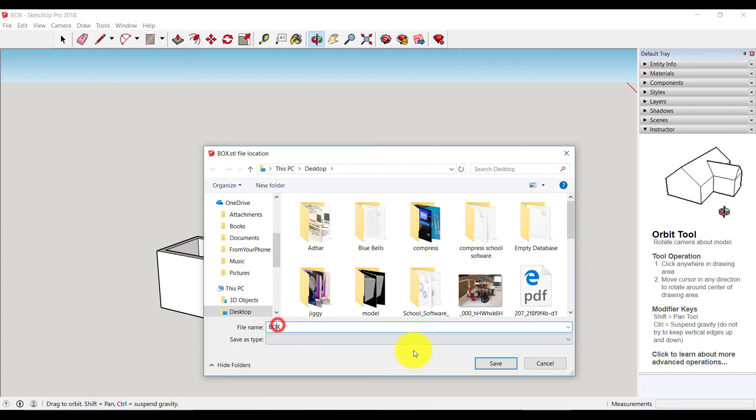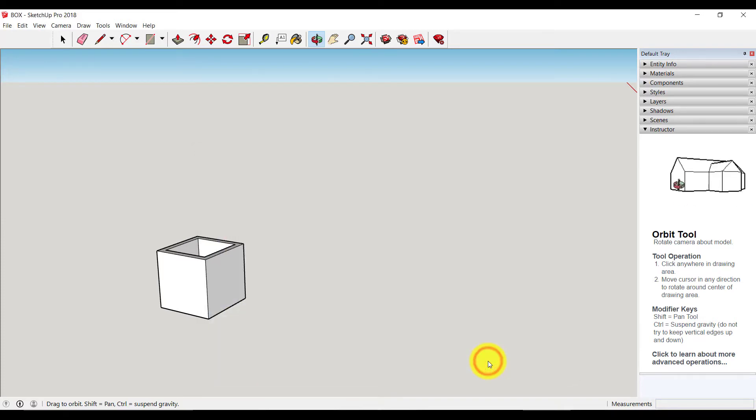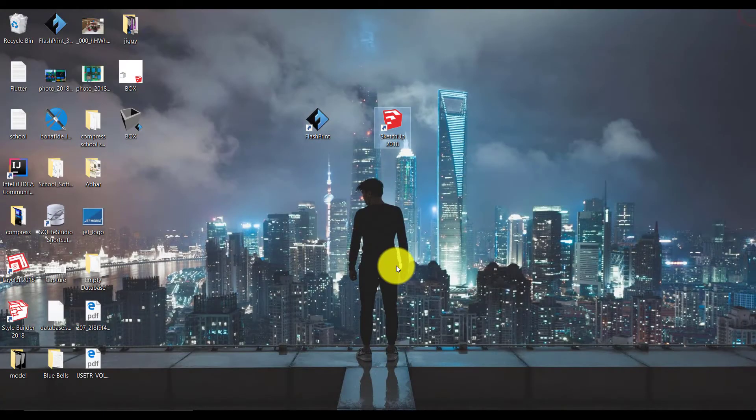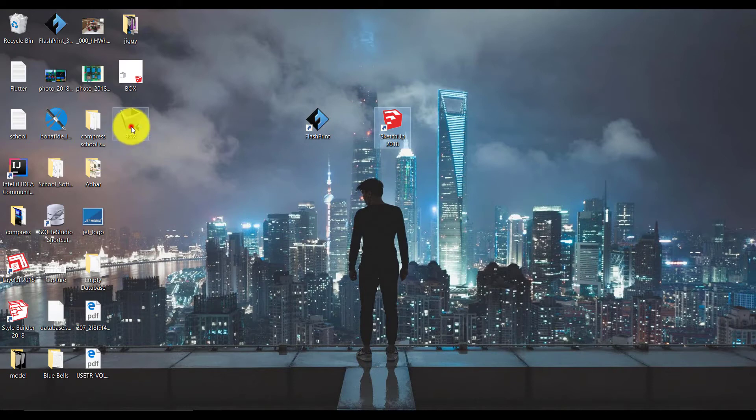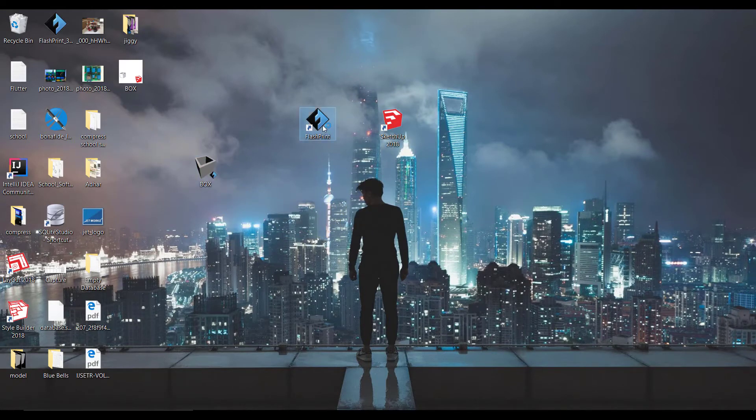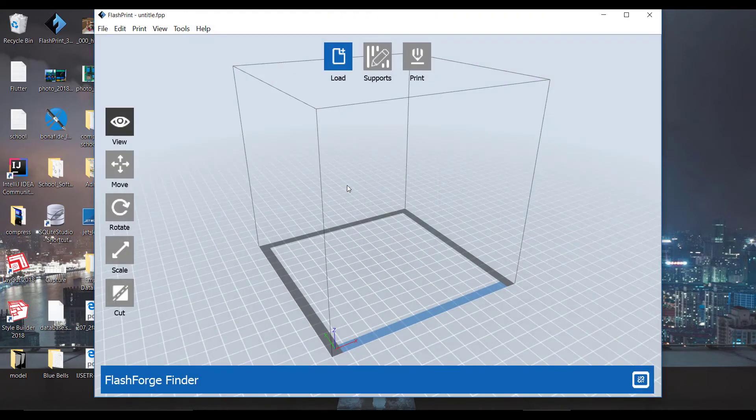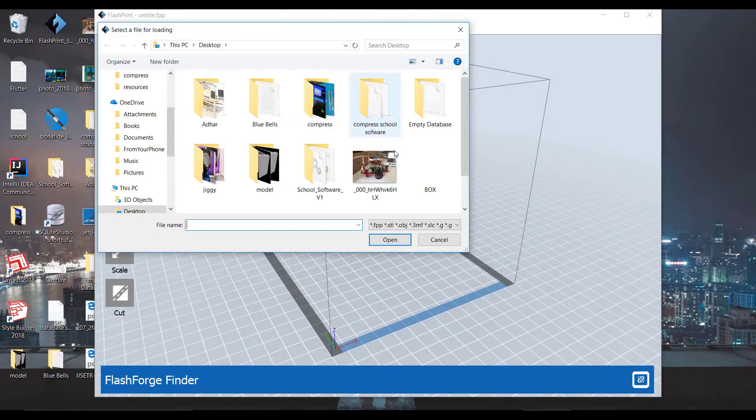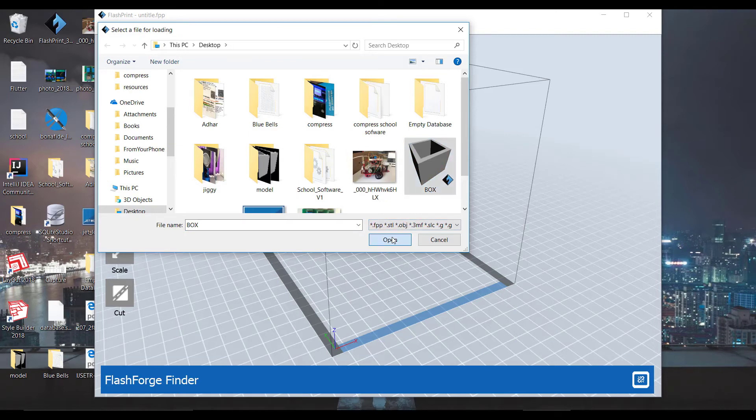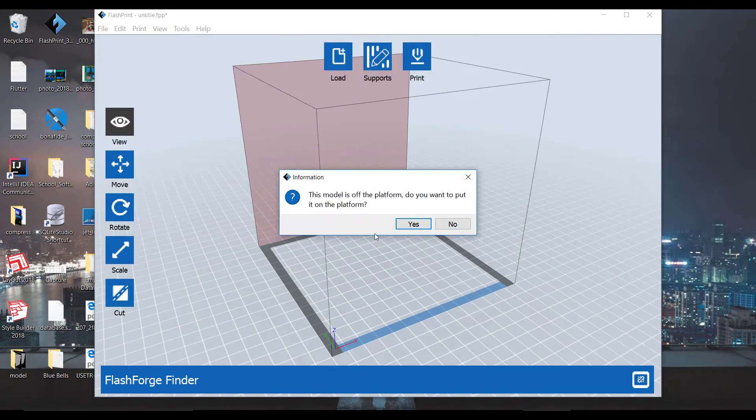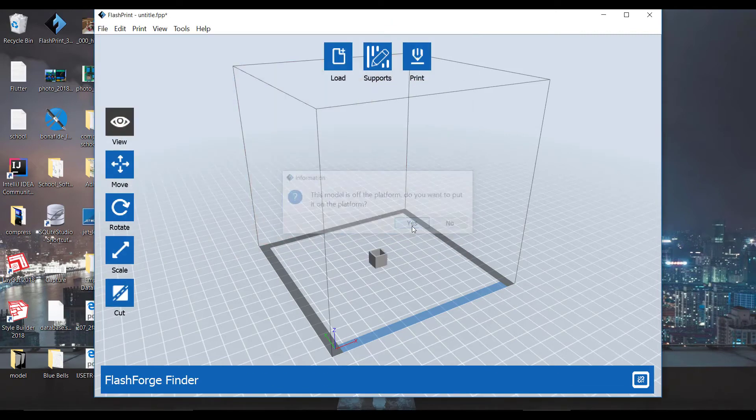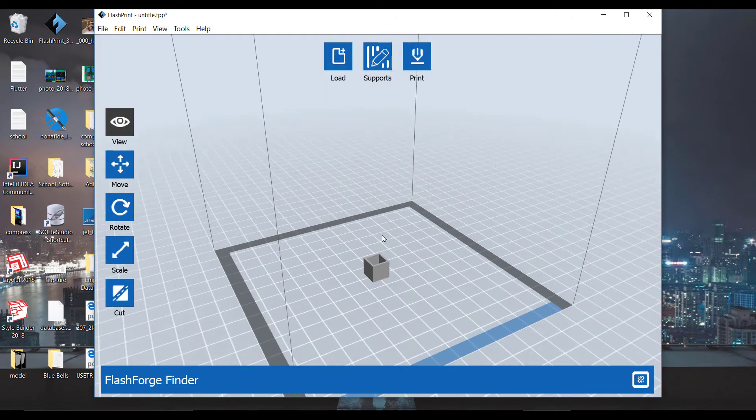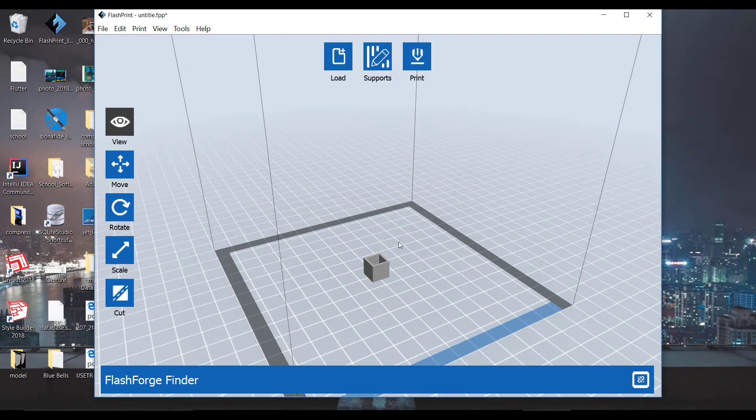Now open FlashPrint software. Click on load and select our box. Select yes, it will place at the center. And then click on print.